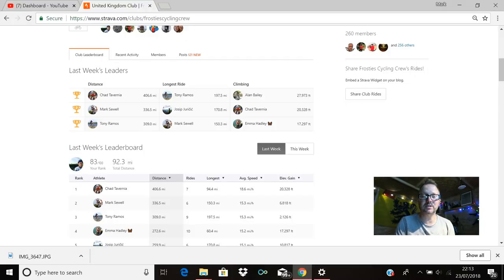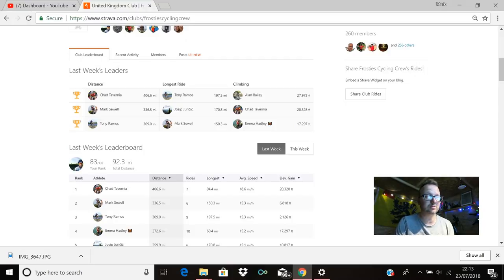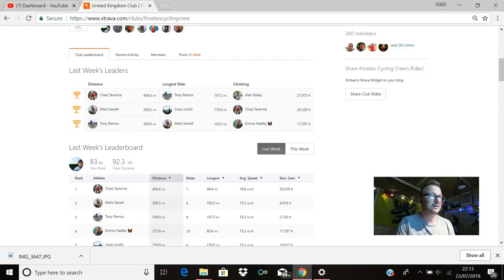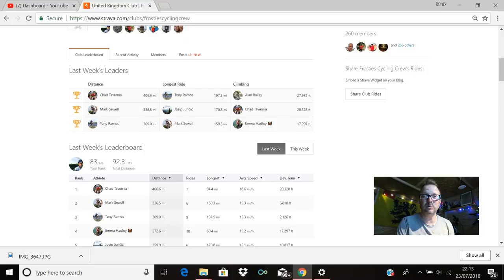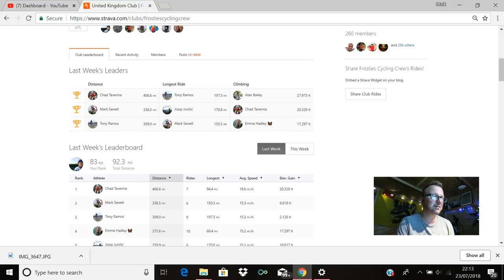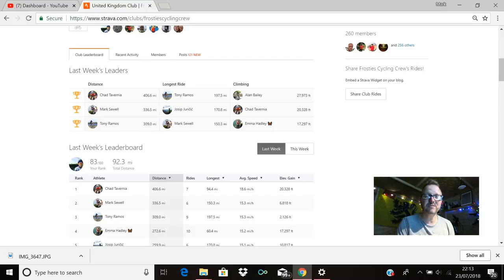Longest ride: first place Tony Ramos again, 197.5 miles. Tony, that is amazing. Yossip is in second place with 170.8 miles, equally amazing. And Mark Shul is there in third with 150.3 miles. Oh my days guys, that is phenomenal riding, unbelievable stuff.